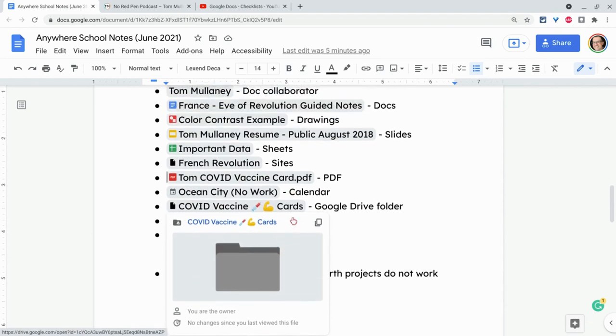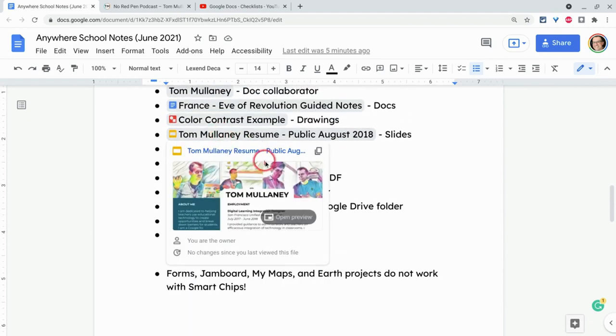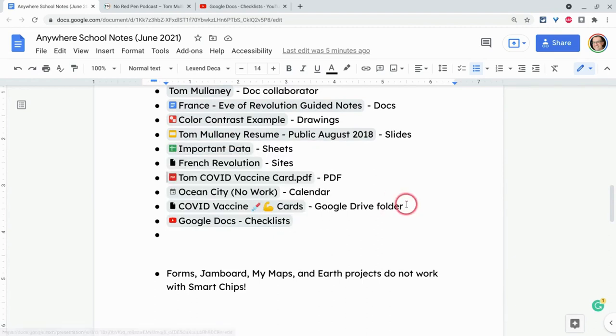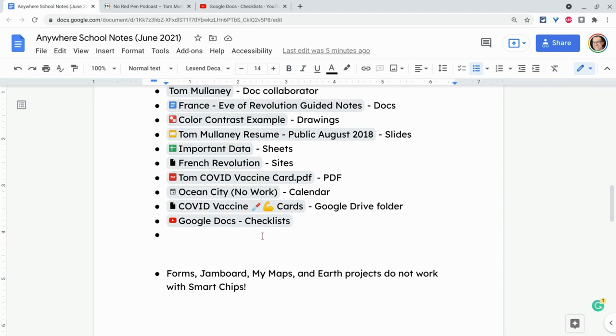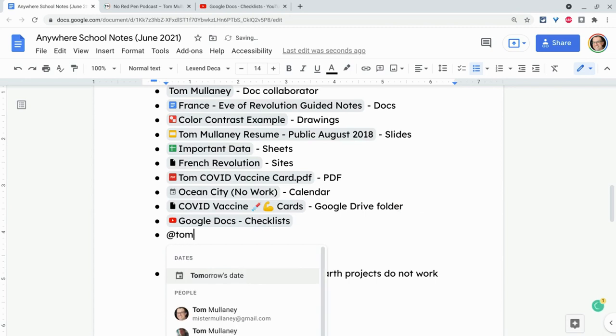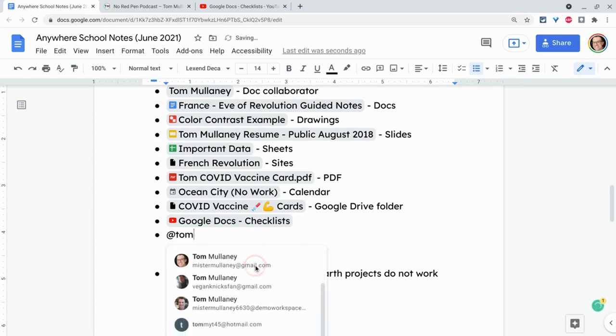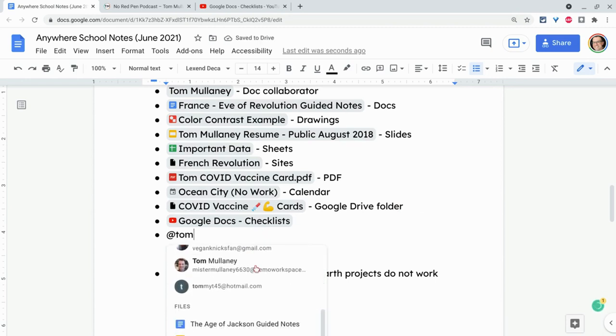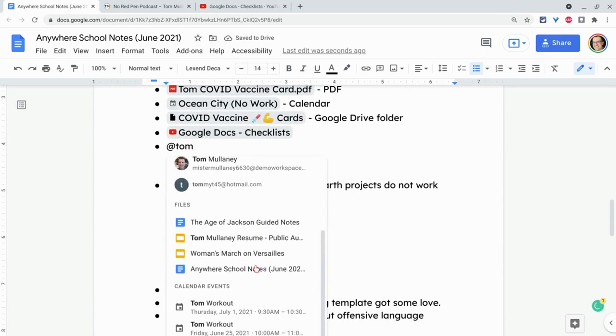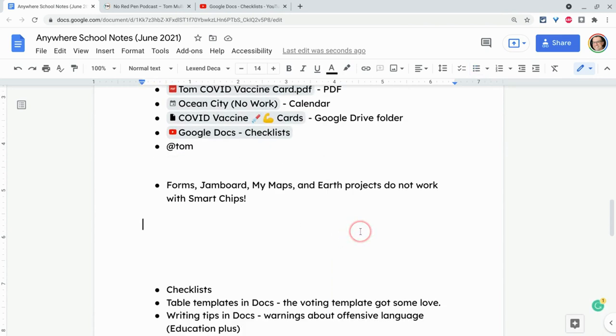Again, for the slides and whatnot, you get the open preview button, which is really nice. Now, how do we do this? The way we do this is we type the at key. So at and then anything else. So I will do at and you see dates, you see collaborators, people you know, you see calendar events, all that cool stuff.